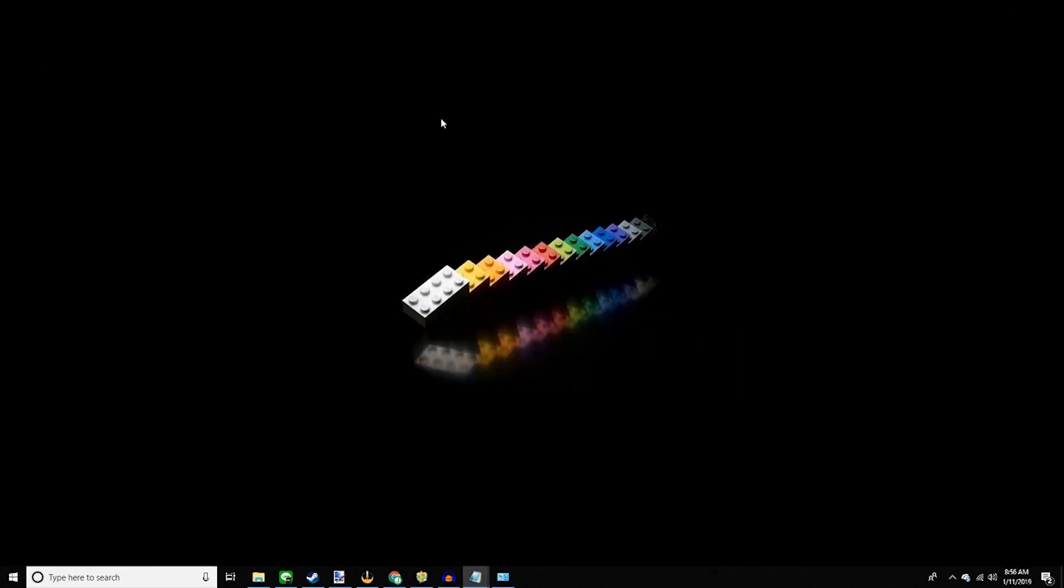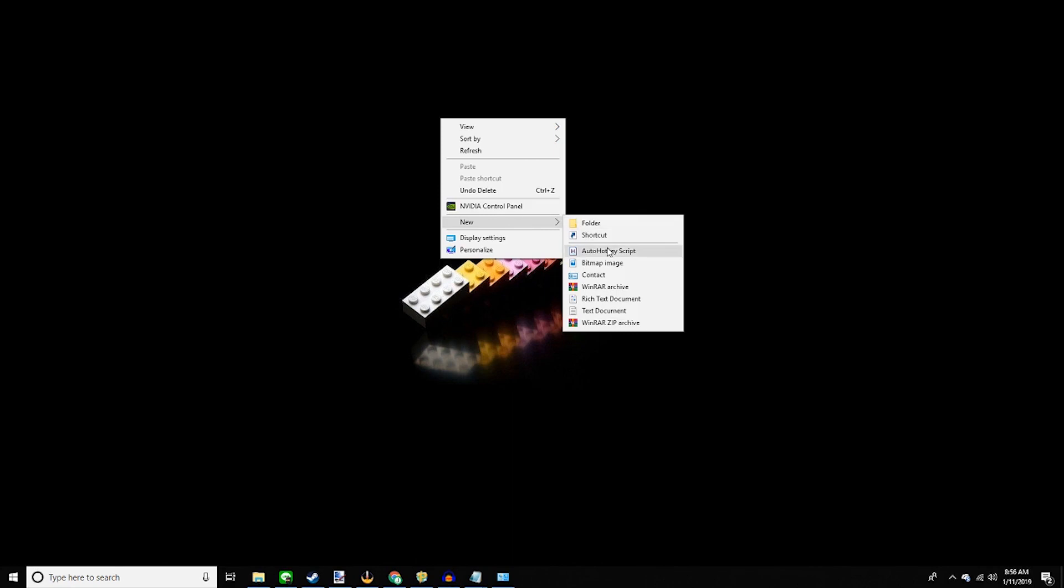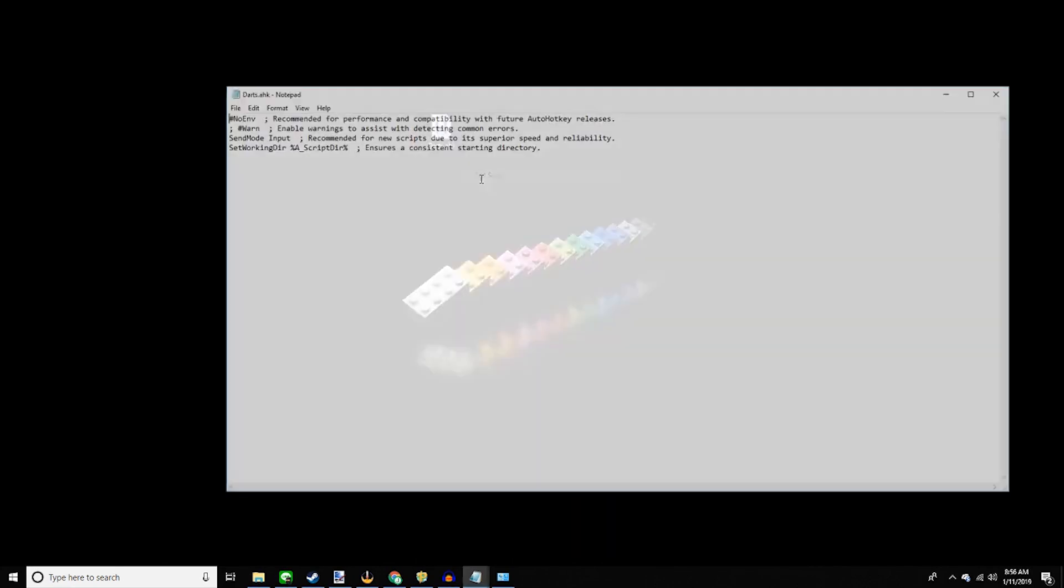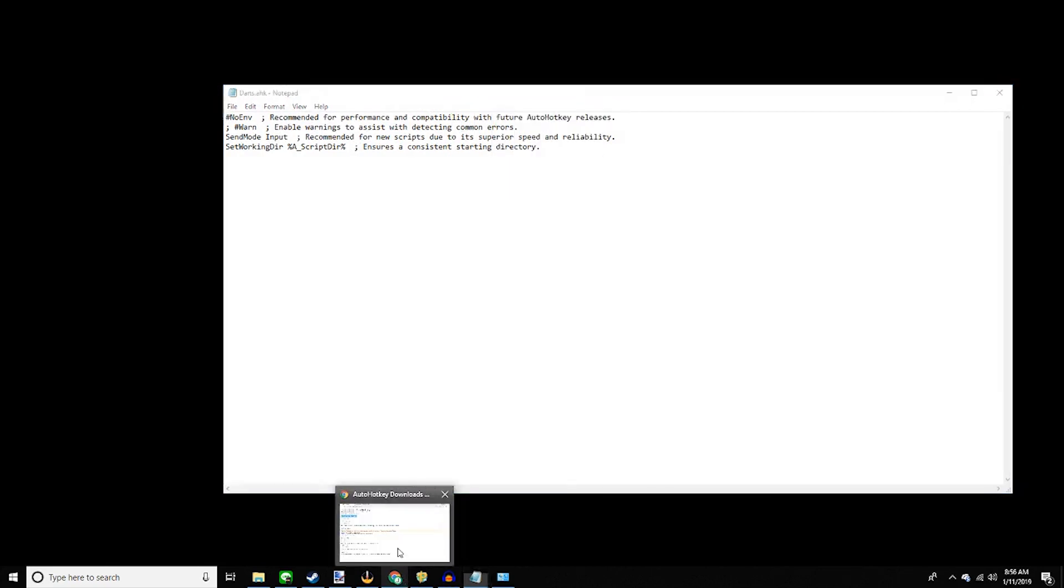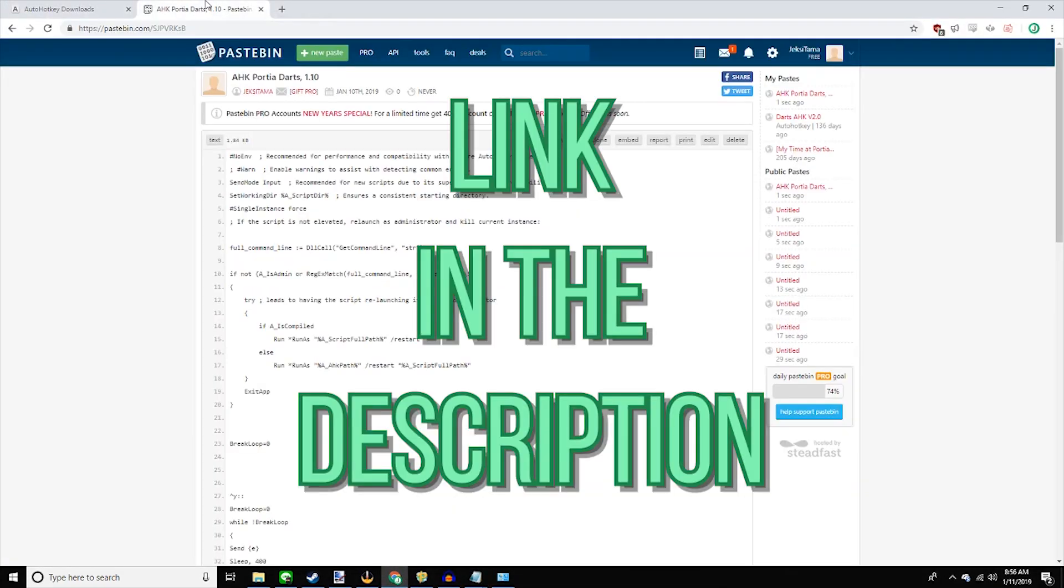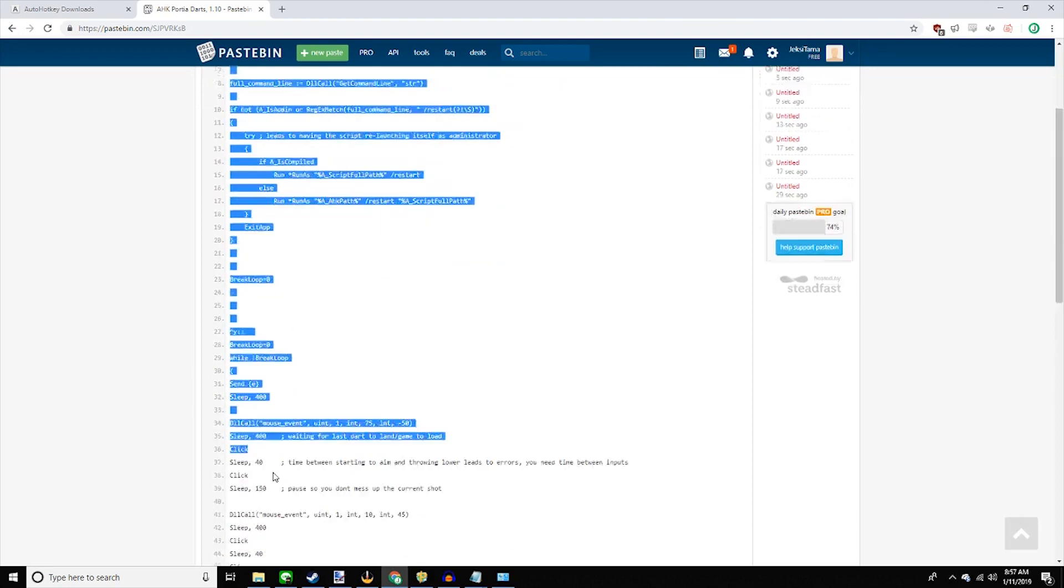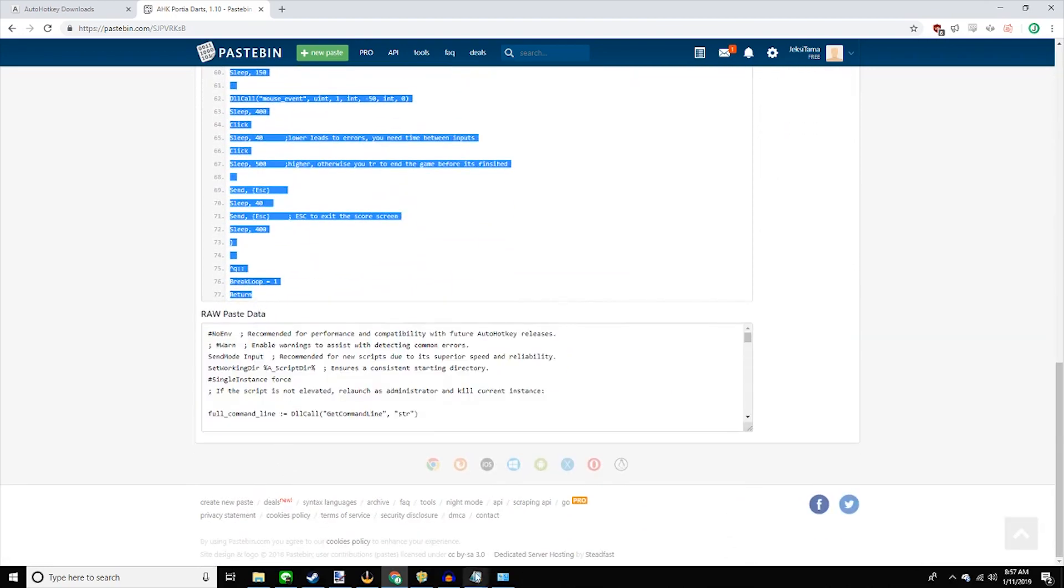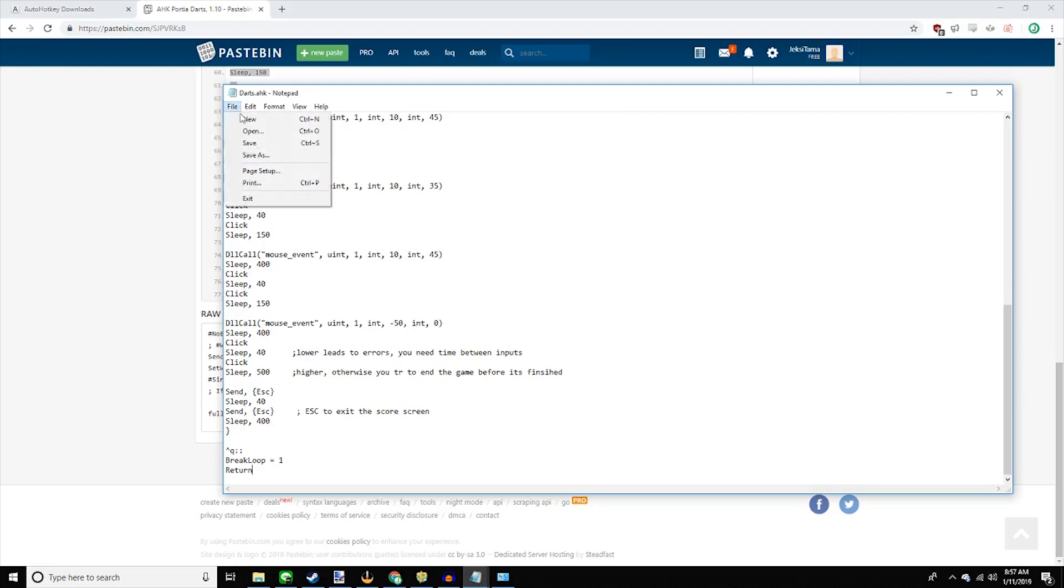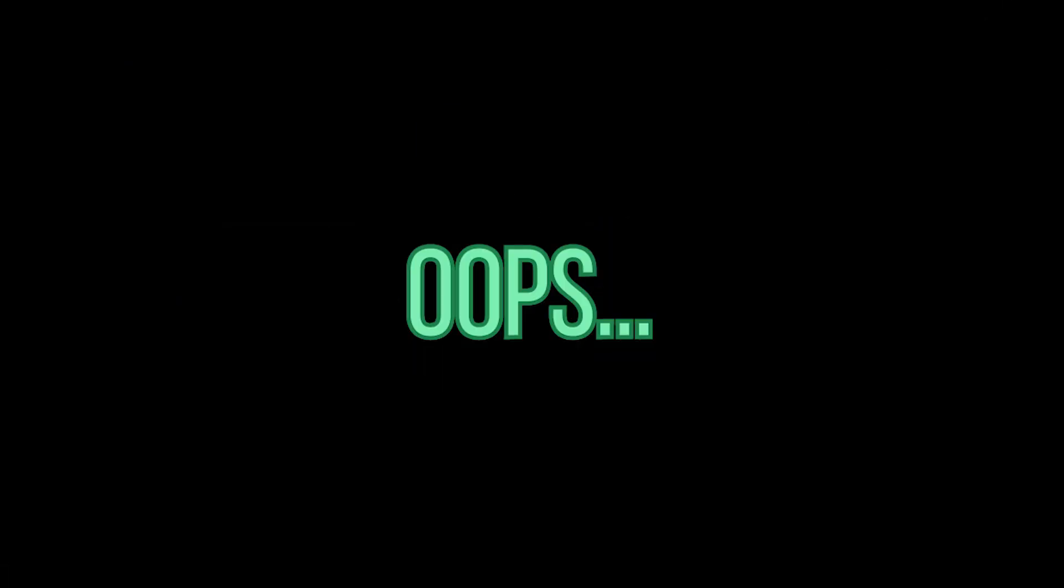Now, after that, you should be able to right-click new auto hotkey script. Name it whatever. Right-click edit script. Now, you then go to the pastebin file that's linked in the description. Copy the whole thing and paste it on your new file. Save it. And then run it.